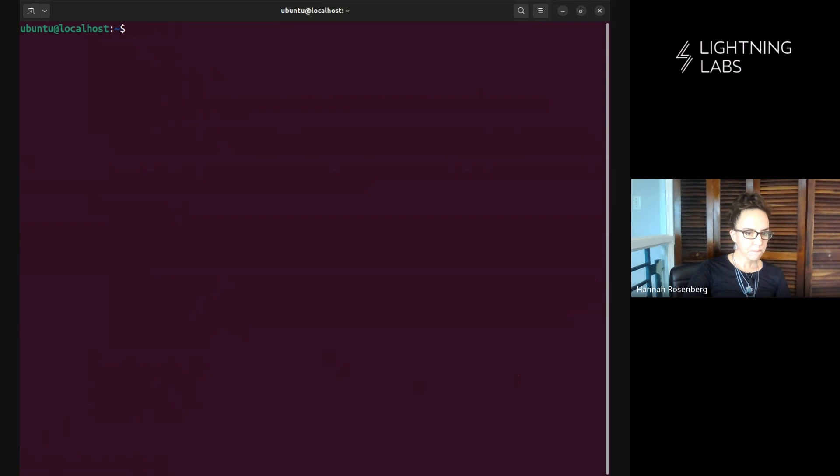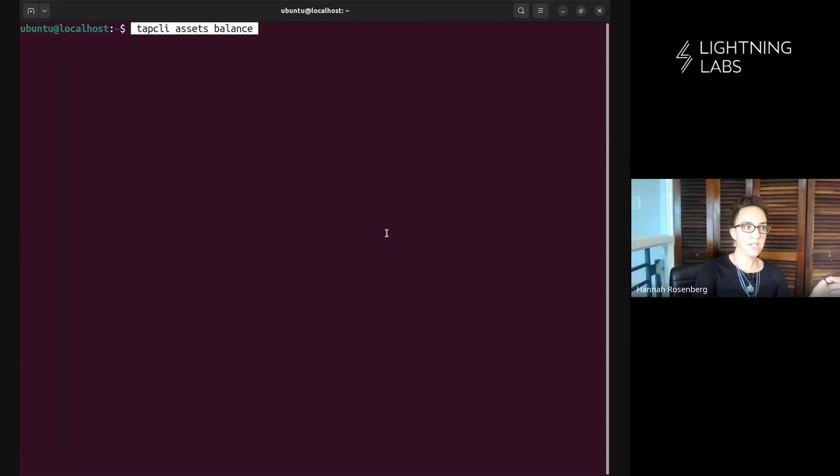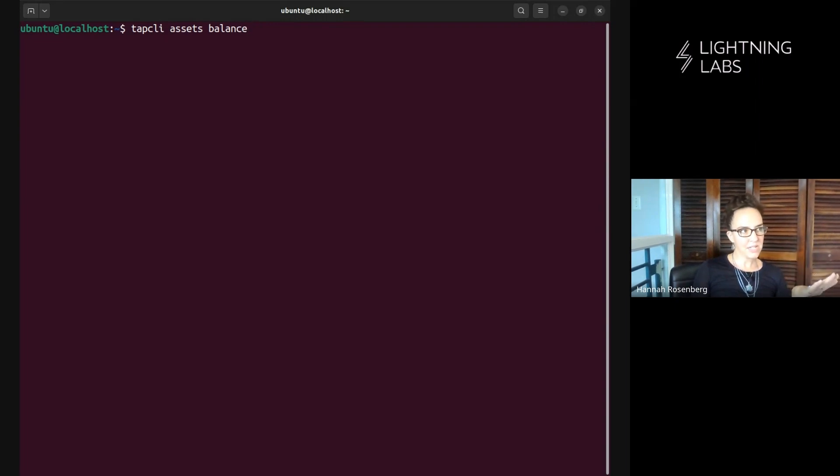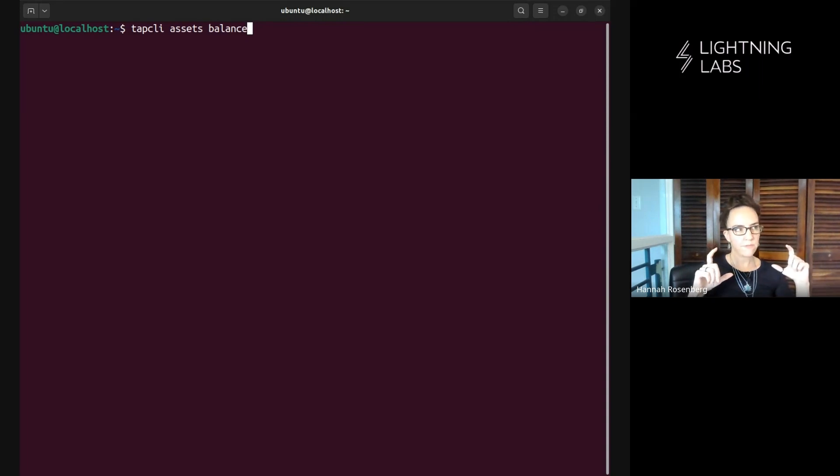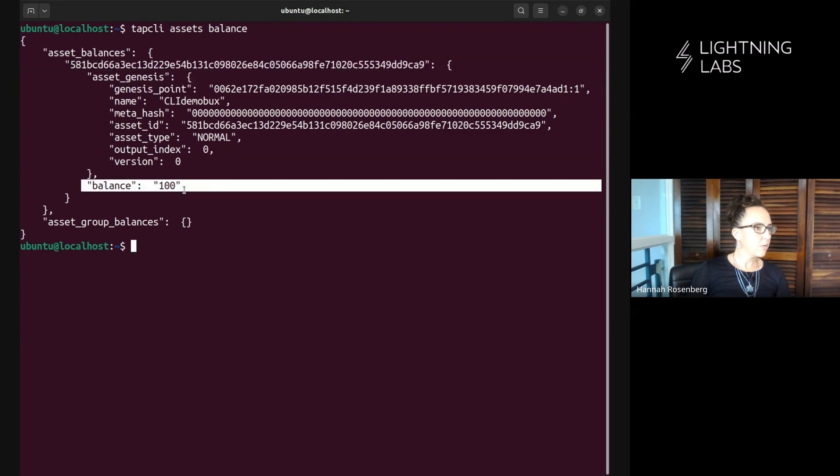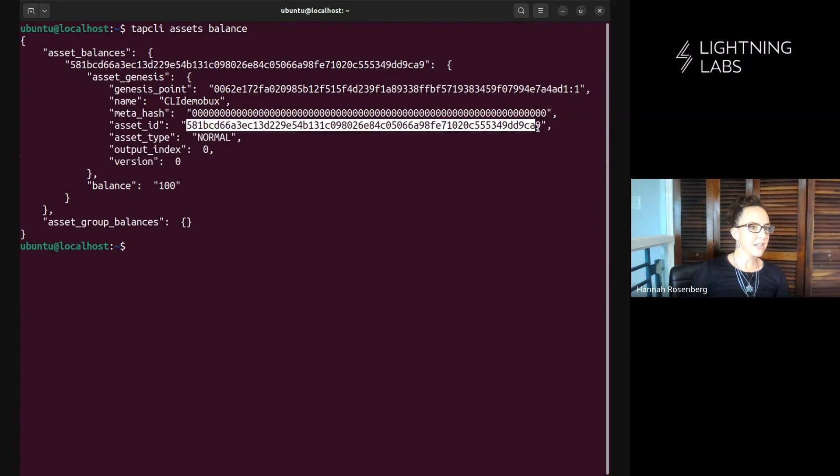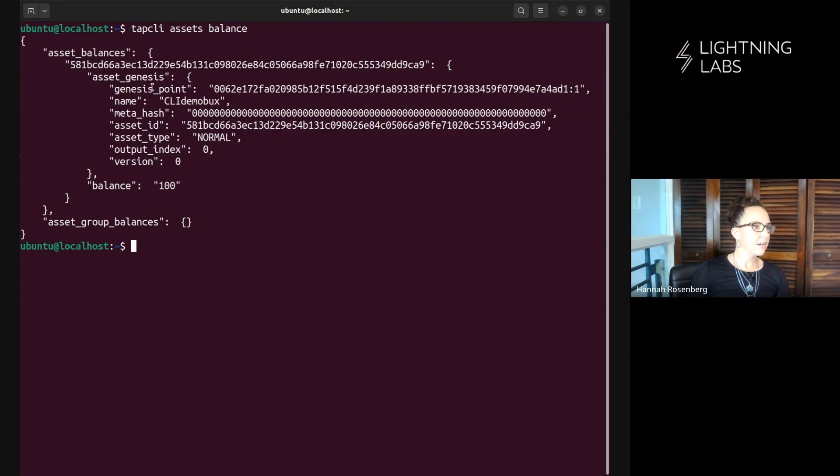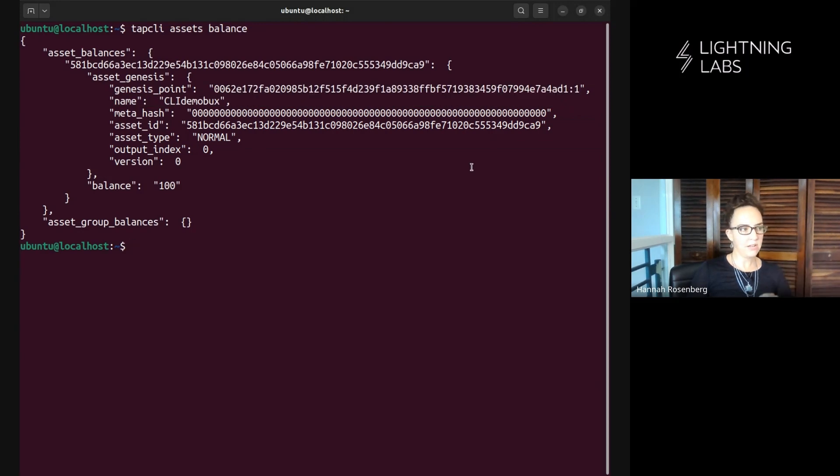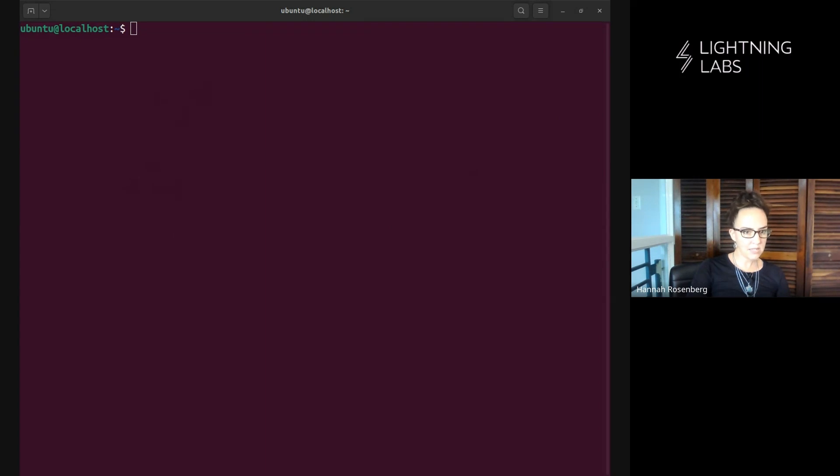And what we can do then is try minting another round of this but before we do that I want to show you a quick command which is pretty handy. When you run that assets list command it gives you all kinds of data which is great because sometimes you want a ton of data like that tweaked group key, but sometimes you just want to know what do I actually got on this node. And this command tap cli assets balance just shows you a much shorter summary of what you have which can be much more easily readable and helpful if you just want to remember what you got going on. So balance is 100, here's our asset id, genesis point, all kinds of different information but much more abbreviated just to help you remember what's on there.